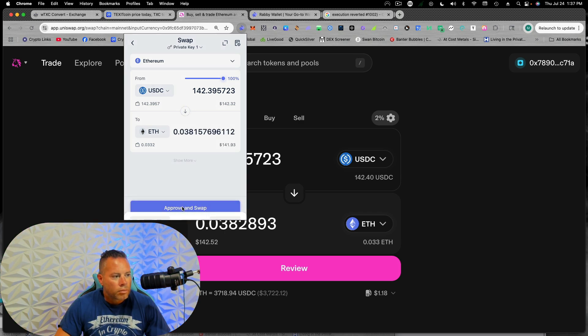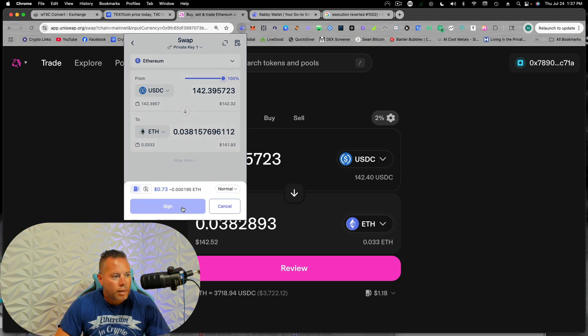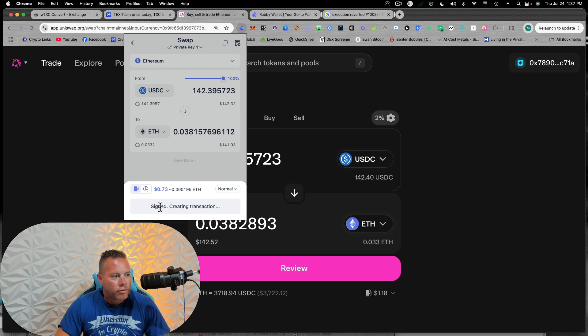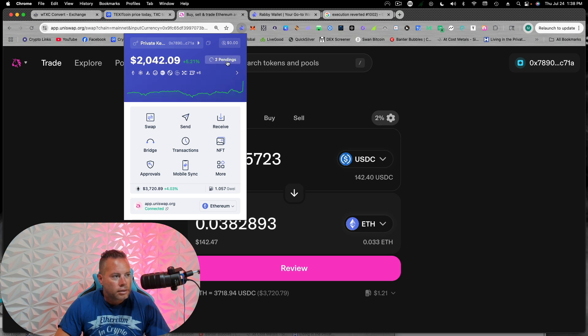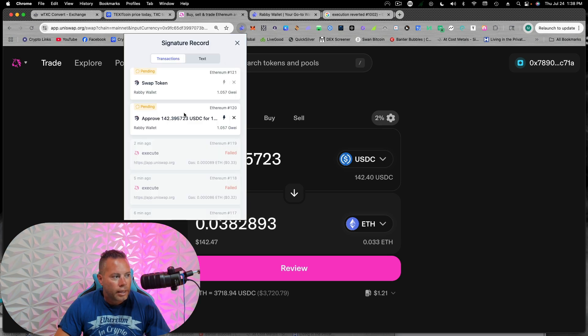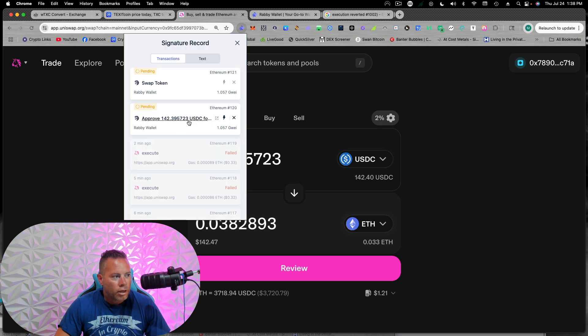We'll approve and swap and sign it and confirm. All right. Our transaction was created. We can see here, we have two pendings. One is for the approval and one is to swap it.